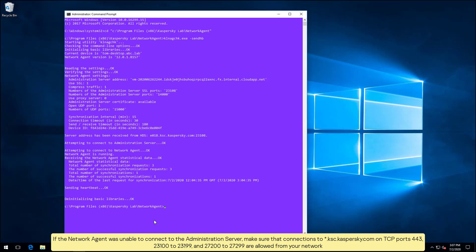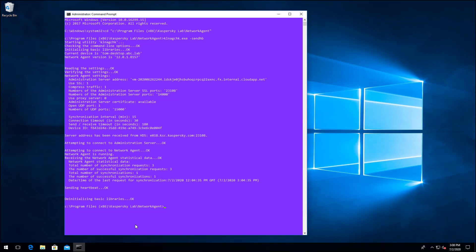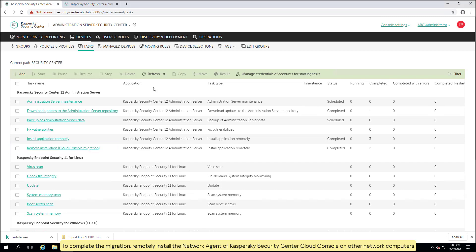If the network agent was unable to connect to the administration server, make sure that connections to *.ksc.kaspersky.com on TCP ports 443, 23100–23199, and 27200–27299 are allowed from your network. Return to the web console of Kaspersky Security Center. To complete the migration, remotely install the network agent of Kaspersky Security Center cloud console on other network computers.